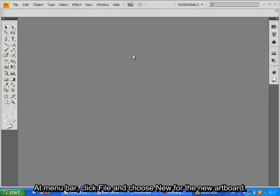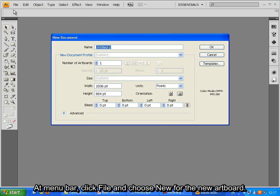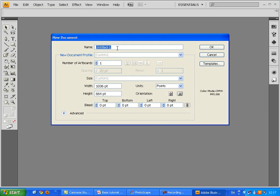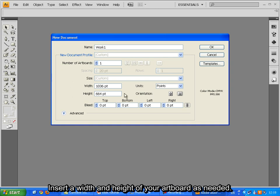At menu bar, click File and choose New. For the new artboard, in this term is the workspace. In name box, insert your work's name. Insert the width and height of your artboard as needed.